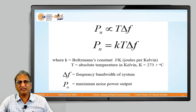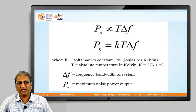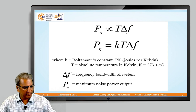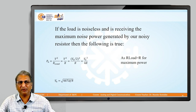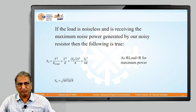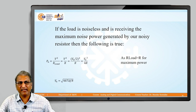In the previous lecture, we discussed thermal noise. Noise power is given by the formula P_n = kTΔf. We then moved to the equation P_n = V_n² / (4R). Substituting kTΔf for P_n, the V_n formula becomes V_n = √(4kTΔf·R).